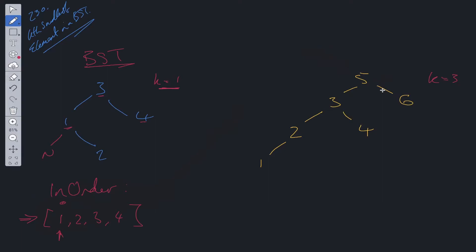Let's have a look at the second example. k here is equal to 3, so we need to find the third smallest node within this binary search tree.